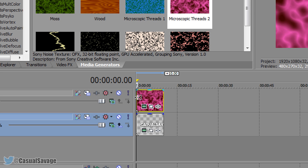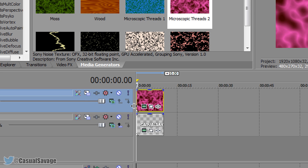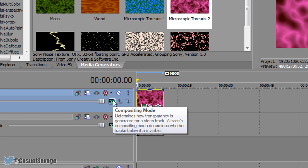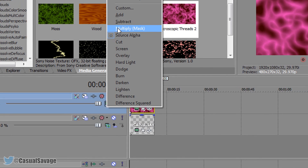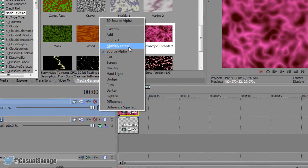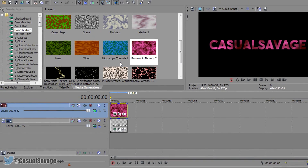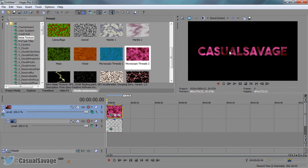Now with the texture — or wherever your video or image is — come to this right here, the compositing mode, and we're going to make this a multiply mask. And as you'll see the text has now got that exact colour as this noise texture we put in.